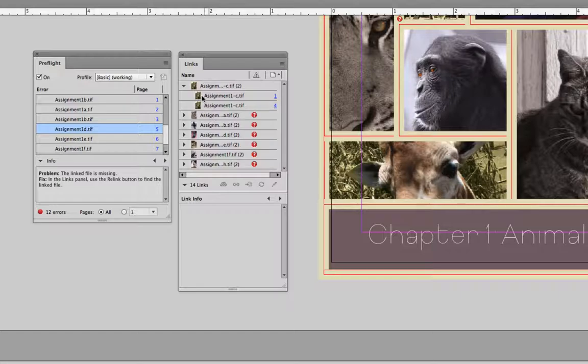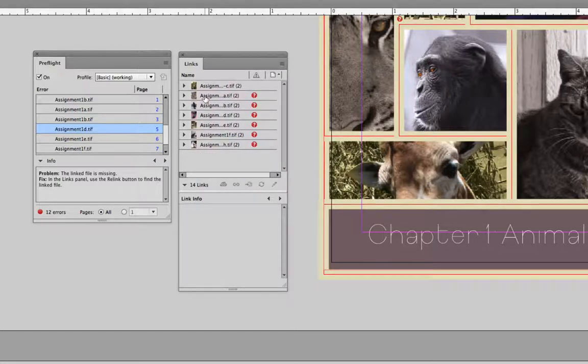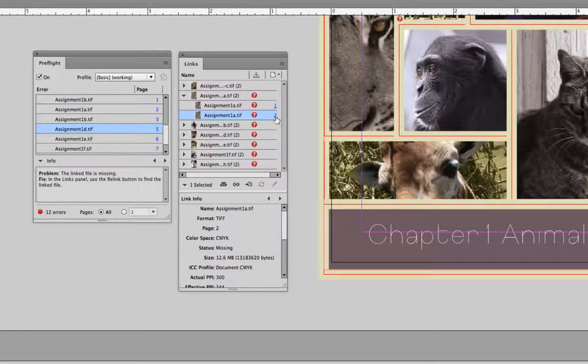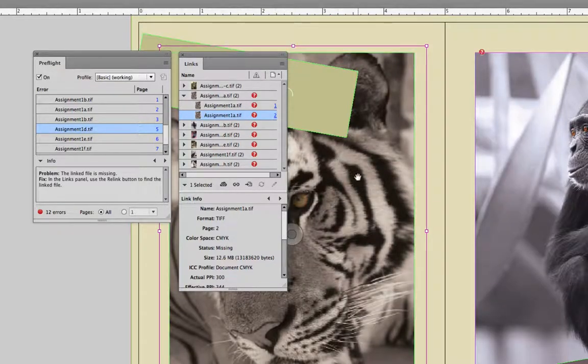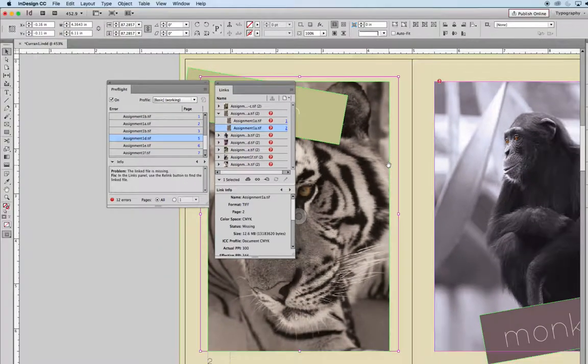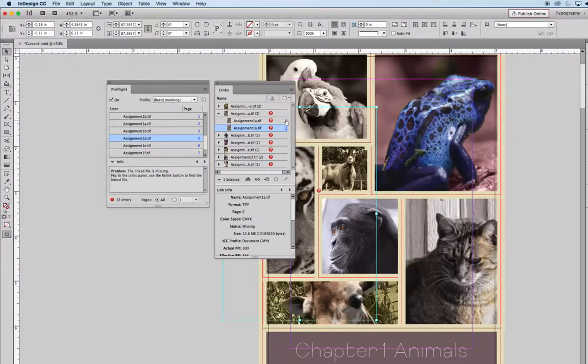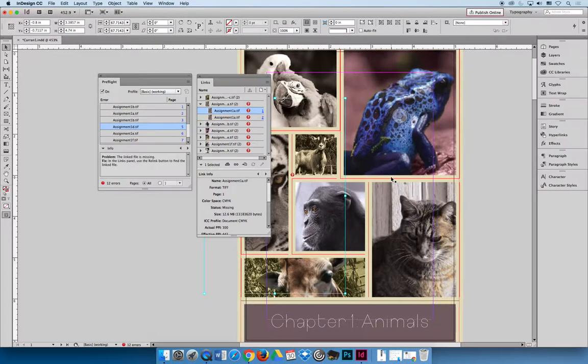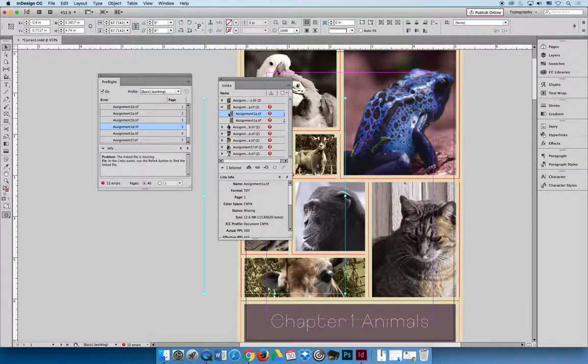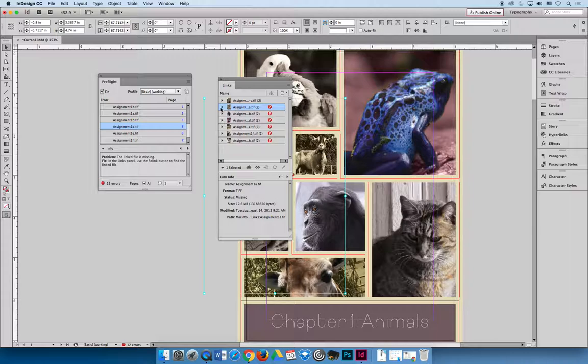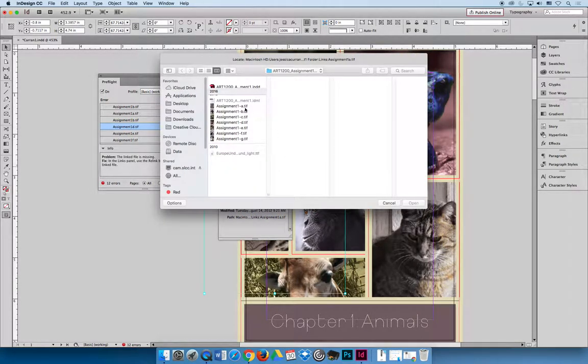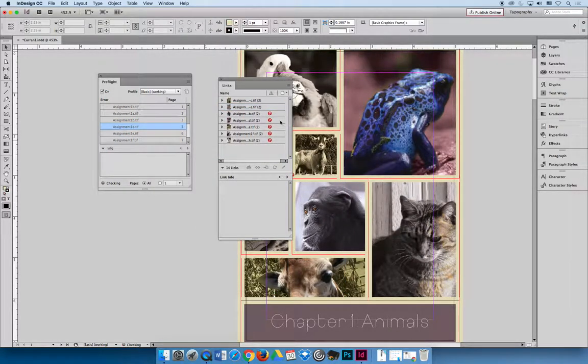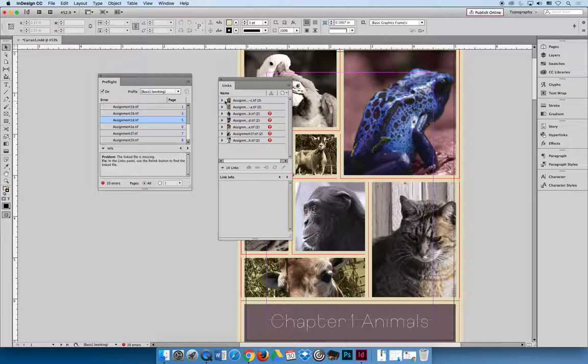And I also said that you don't actually have to do it individually. I could select Assignment1a and see that it's the tiger, and confirm it's a tiger on page 2 and it's the tiger on page 1. And then instead of doing them individually, I can select the grouping. Select relink. And now I'm looking for Assignment1a. It's dash a and it's the tiger. And when I hit open, both of those images have now been relinked.